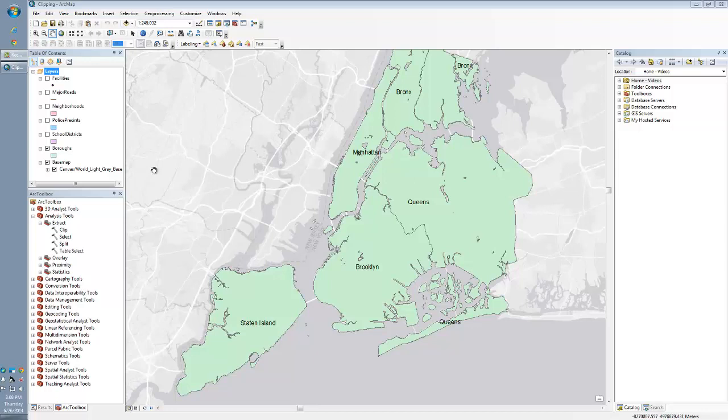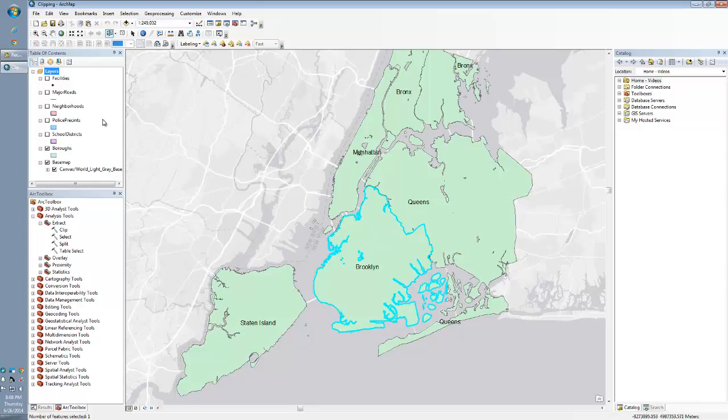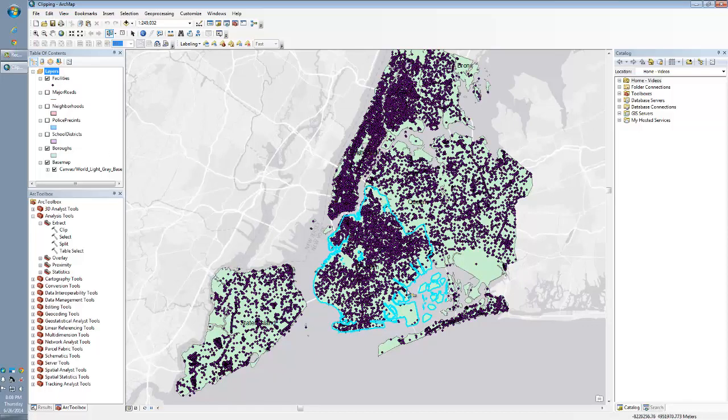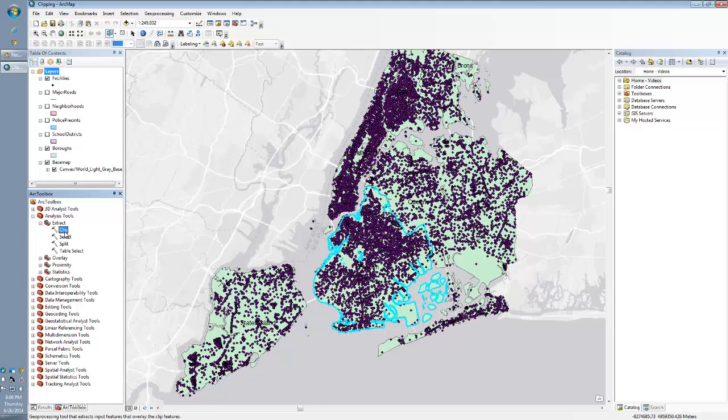So the first example I have is I'm going to do a selection of one of the New York City boroughs. I'm just going to click Brooklyn, and I'm going to bring up the facilities, all the facilities in Brooklyn, and I want to clip just the facilities in Brooklyn out of my entire list. So you want to go to our toolbox, go to the analysis tools, and extract, and here's clip right here.